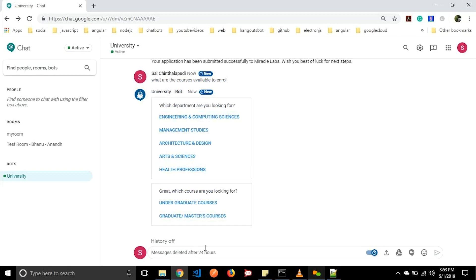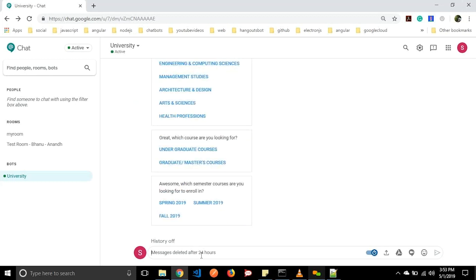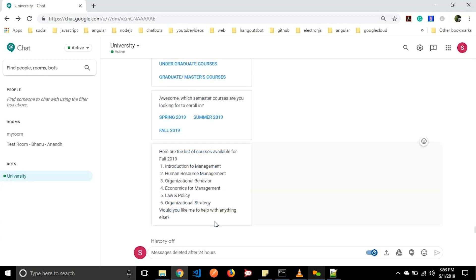It will ask which course you are looking for: UG courses or master courses. Let us go with masters. It will ask which semester courses you are looking to enroll for. We have three semesters: spring 2019, summer 2019, and fall 2019. Let us click on fall 2019. It will showcase the list of courses available for that semester — in this scenario we have six courses available. In this way students can search for courses.